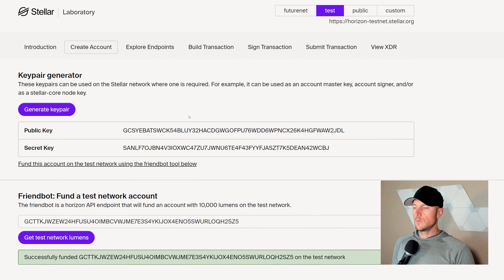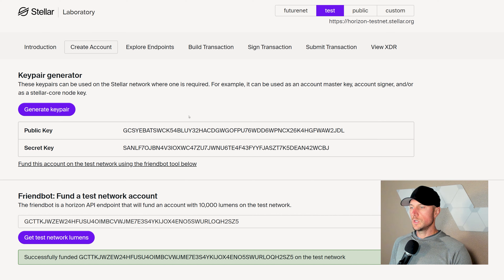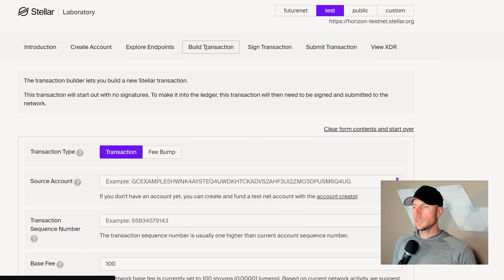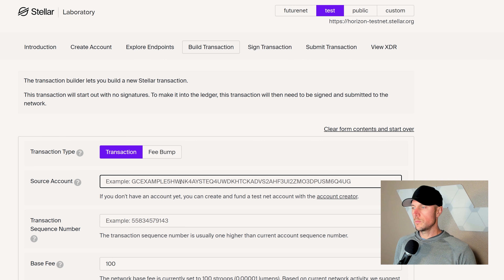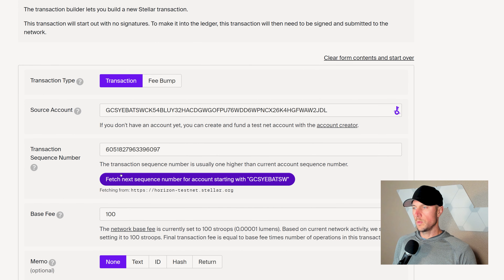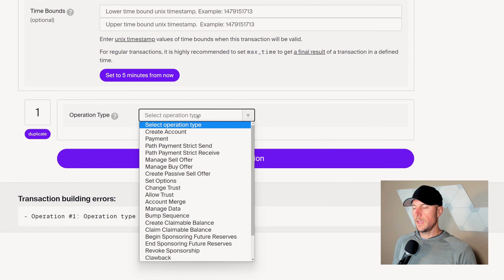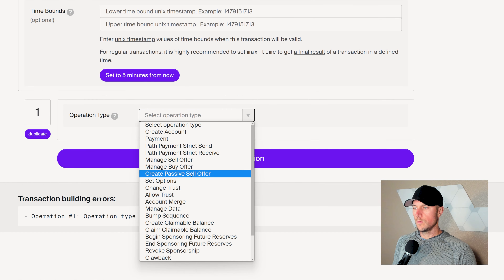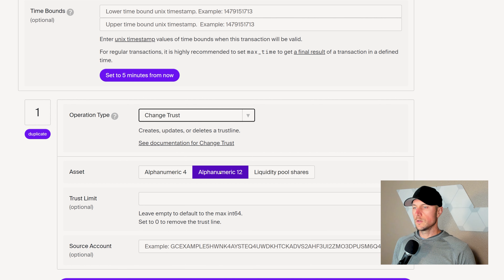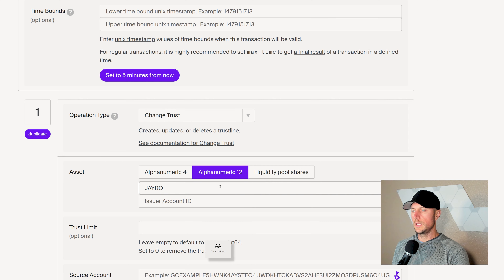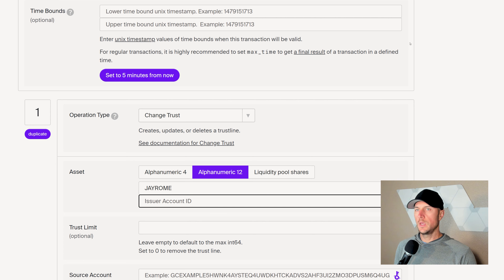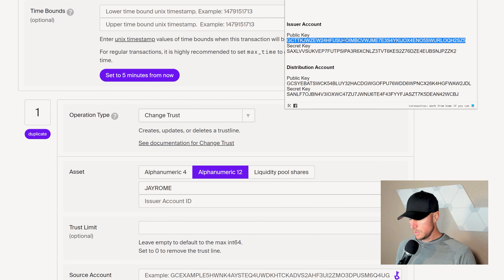Let's click on create account and generate one key pair — we're going to save this, this is going to be our issuer. Then we're going to generate a second one, and this will be our distribution account. We will save that. The test network has this handy tool called the friendbot, which will fund our account with 10,000 lumens so we can do some transactions. We'll activate both accounts and then be ready to start building transactions.